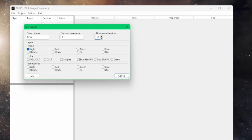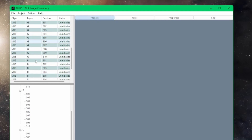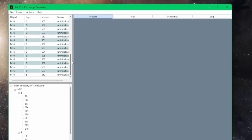Because we're working with luminance, red, green, and blue, light will be our luminance under the Monos section for the layers. I'm going to tick red, green, and blue, then click OK. You can see we now have object name M16, with 10 layers for luminance, 10 for red, 10 for green, and 10 for blue. The view at the bottom shows your working directory and the folder structure it's going to create as it goes through the whole process.